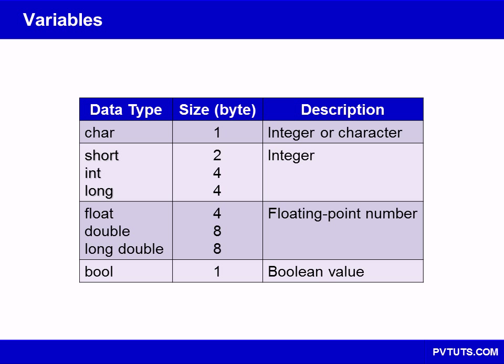The integer whole number types are short, int, and long. The float, double, and long double types are floating point or real number types. The char type holds a single character, and the bool type contains either a true or false value.